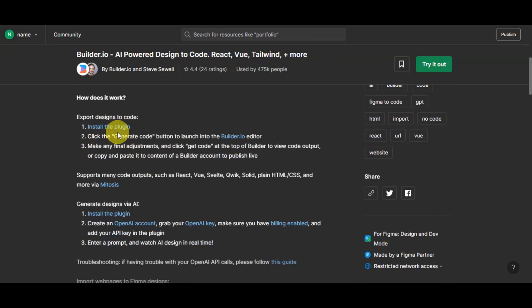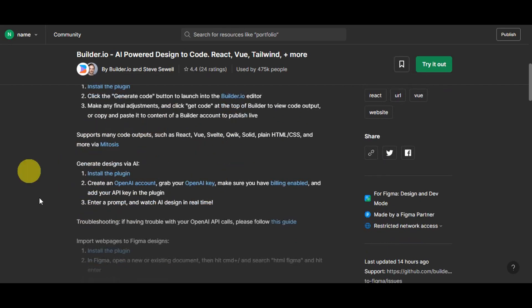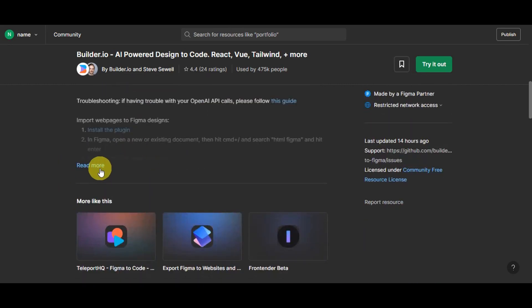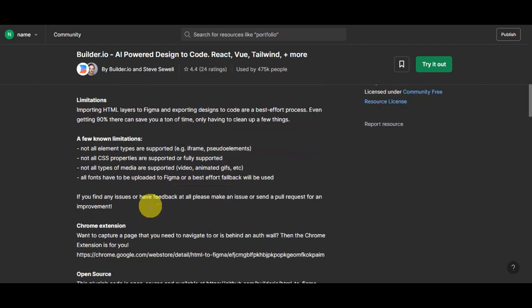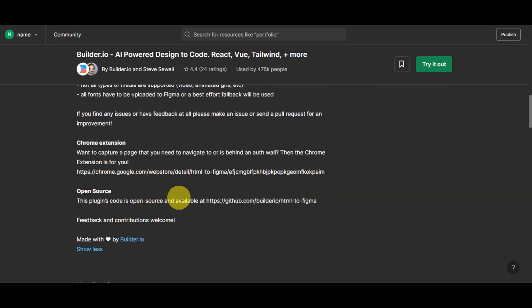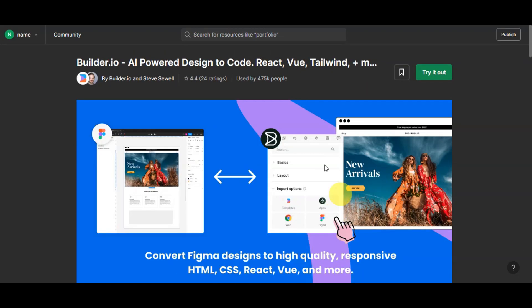The details show how to use it: install the plugin, click Generate Code to launch Builder.io, make final adjustments, then click Get Code to view the code output or copy and paste it into a Builder account to publish live. You can also see troubleshooting info, limitations, and extensions. There's also an open-source link on GitHub. You have the option to save the plugin for easy access later.